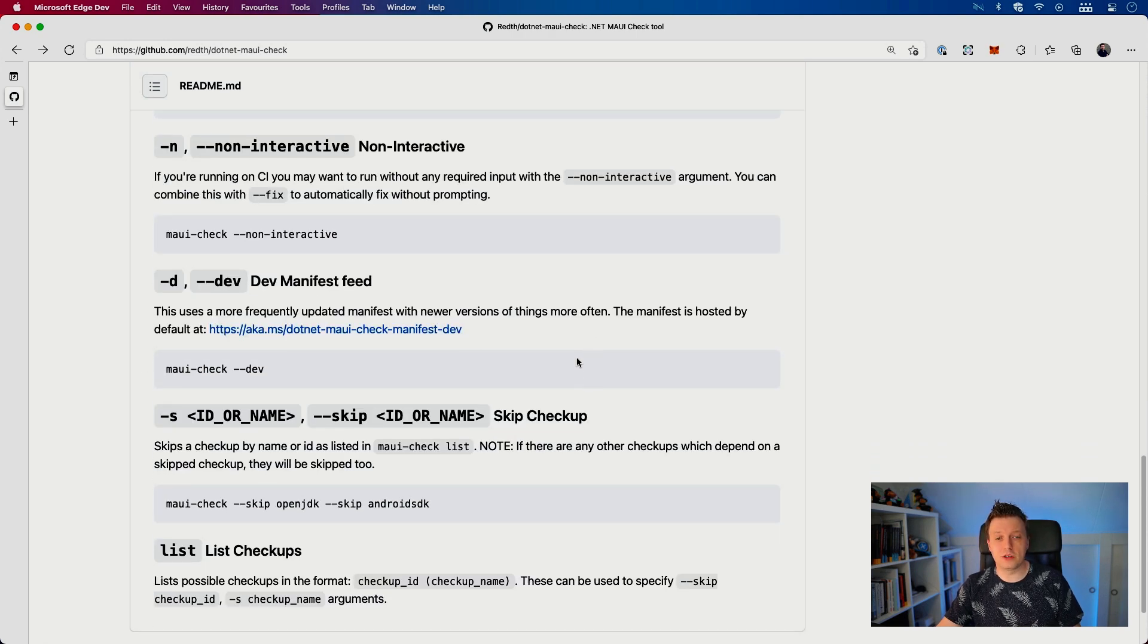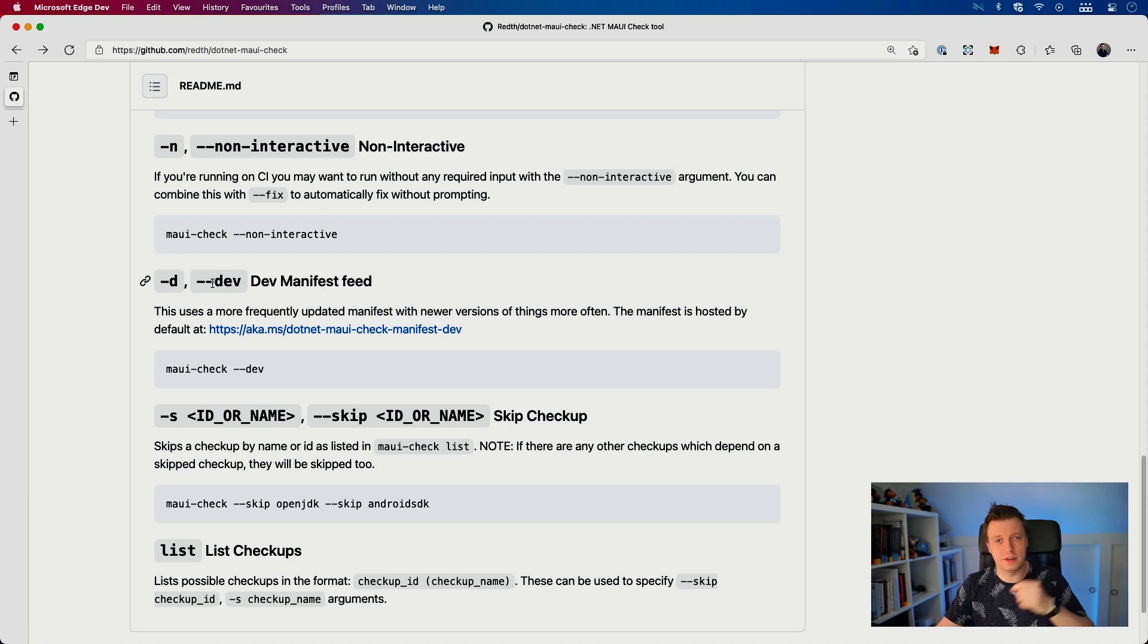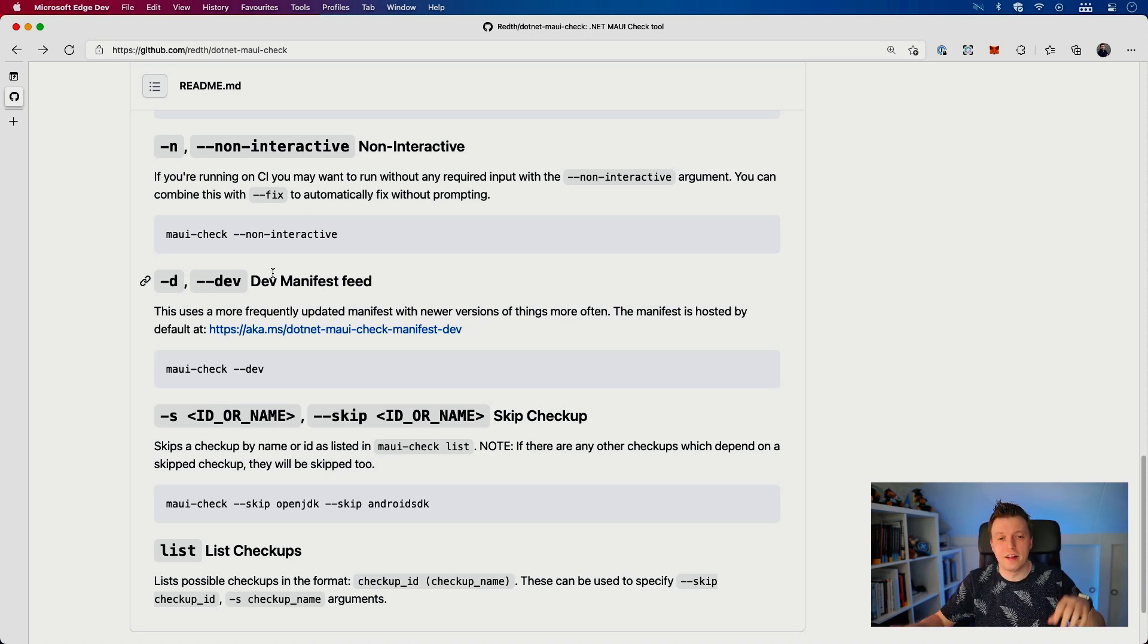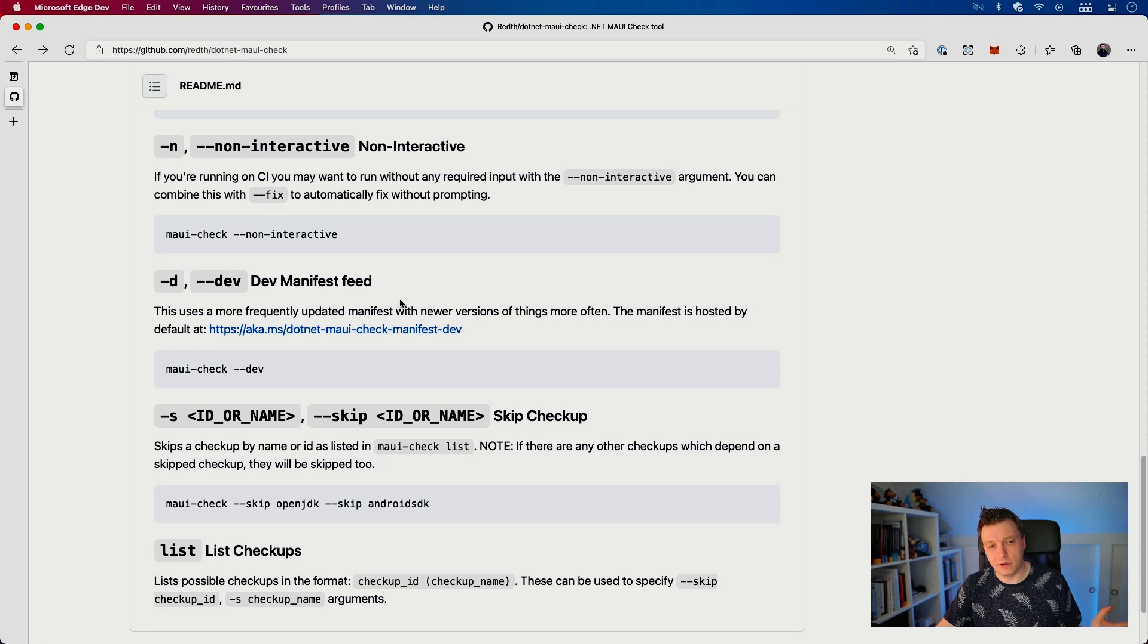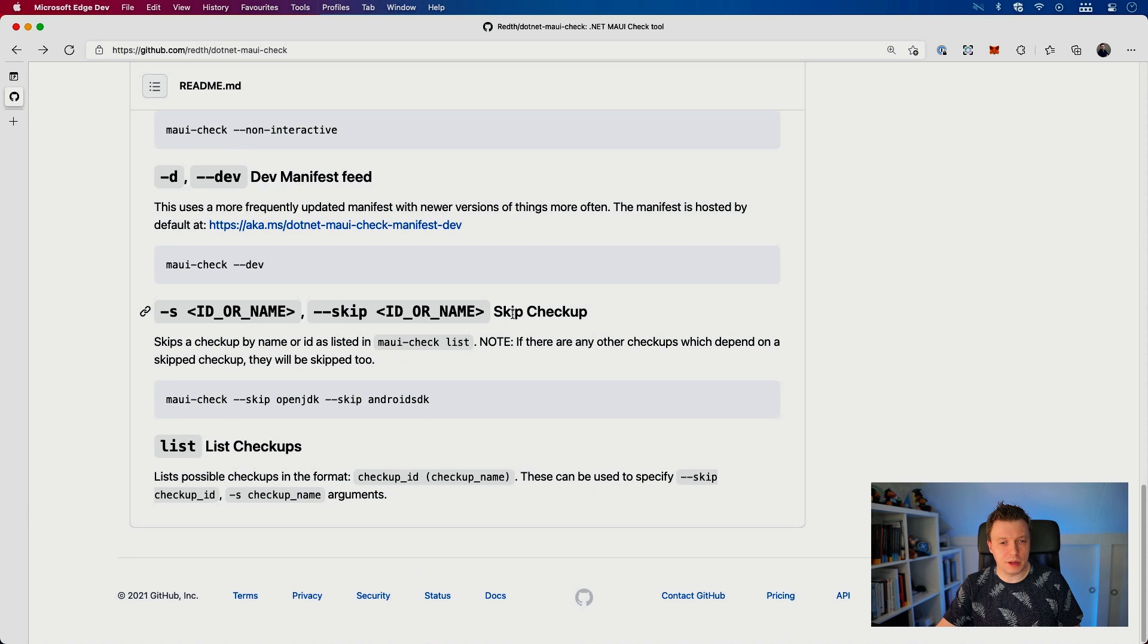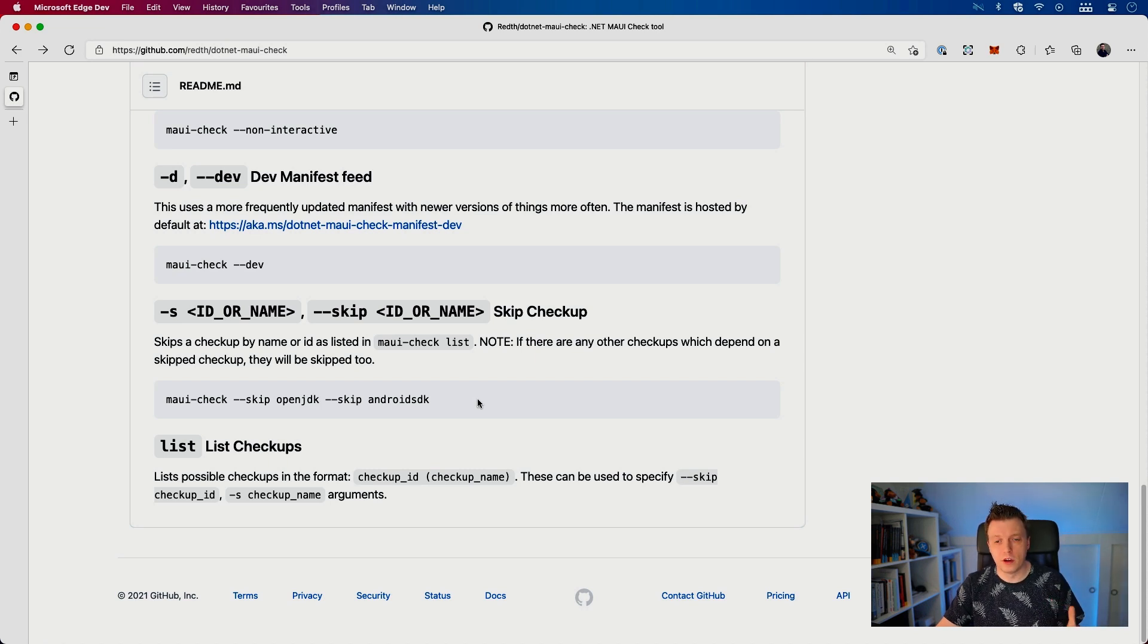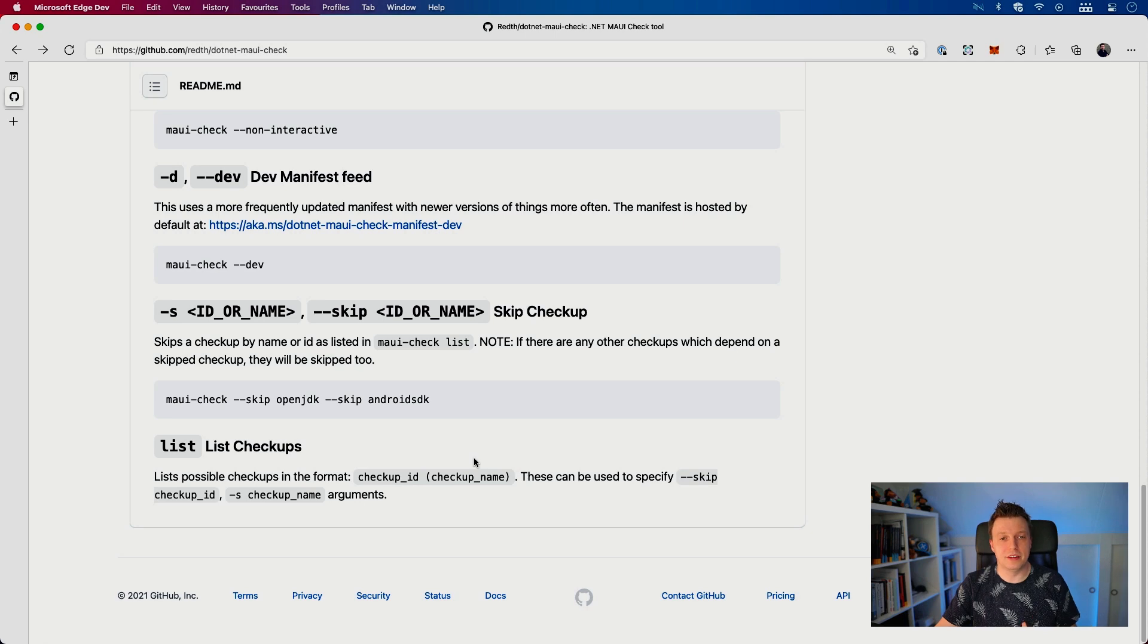You also have the --dev switch, which checks the dev manifest. So there's a more updated preview ring manifest file which allows you to be on the cutting edge and get all the latest bits with the dev feed. There's also --skip which allows you to skip some checks in the process if you know what you're doing. Or you can use --list to list all the checkups, all the steps that this thing will actually take.